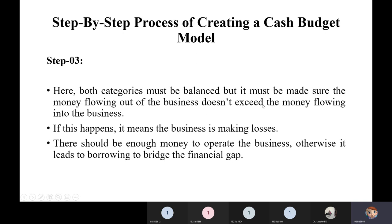If investment money exceeds ROI, the business runs at a loss, creating a financial gap that may force shutdown of branches due to lack of funds. Some investors may borrow money from banks or other sources to fill the gap, repaying once profits return after a few months. To avoid these situations, from the very start, investment money must never exceed profit money.